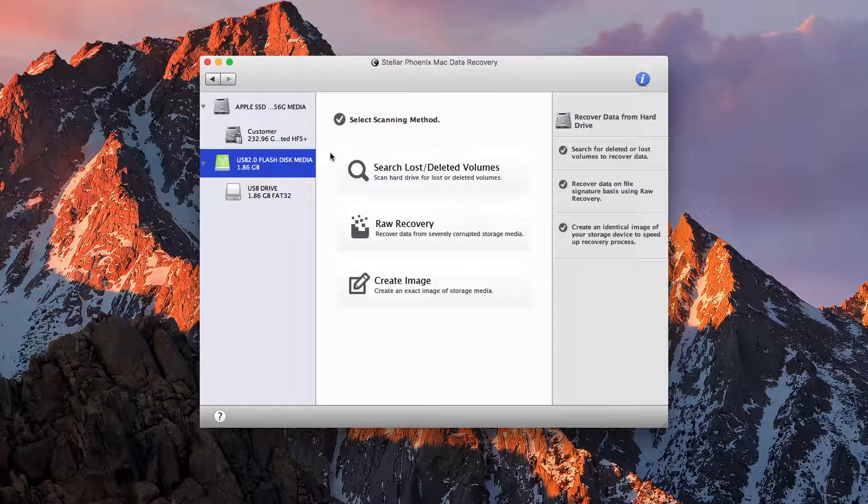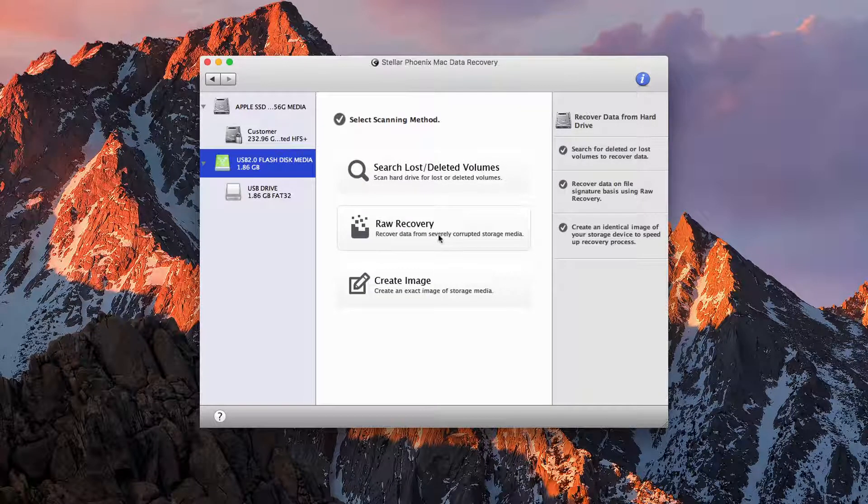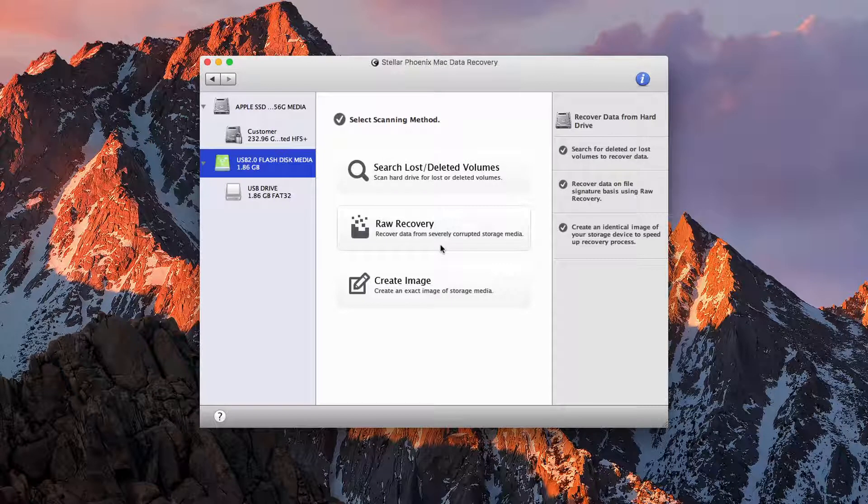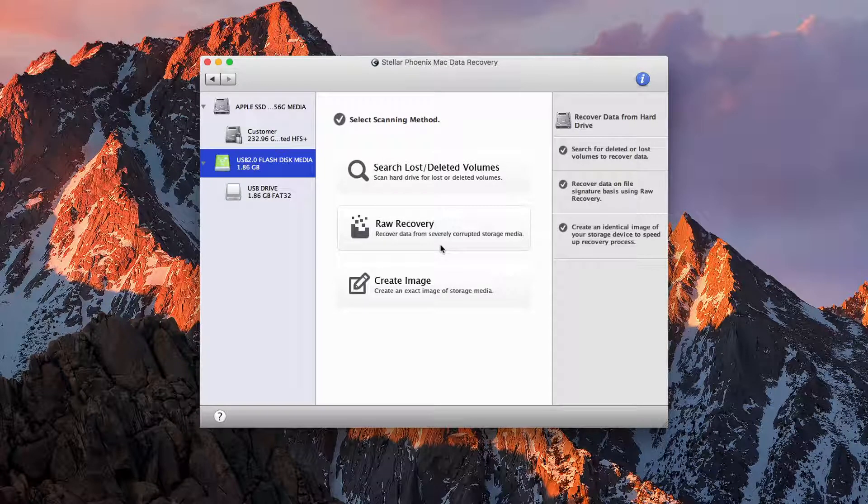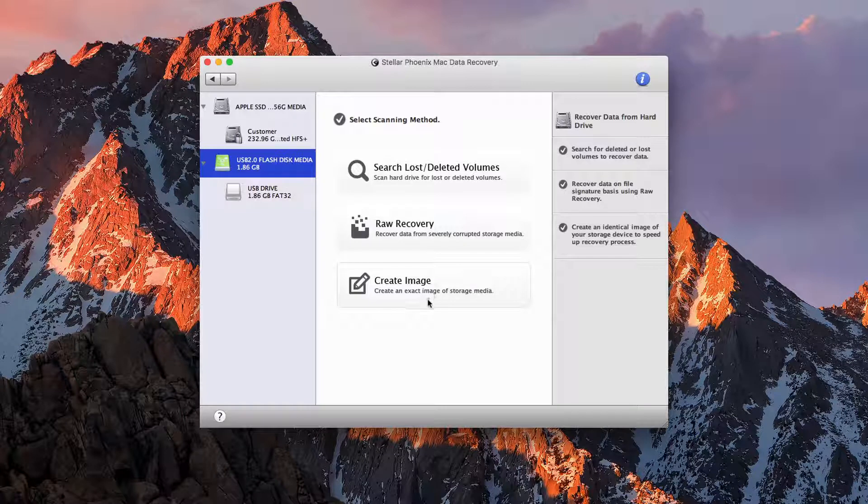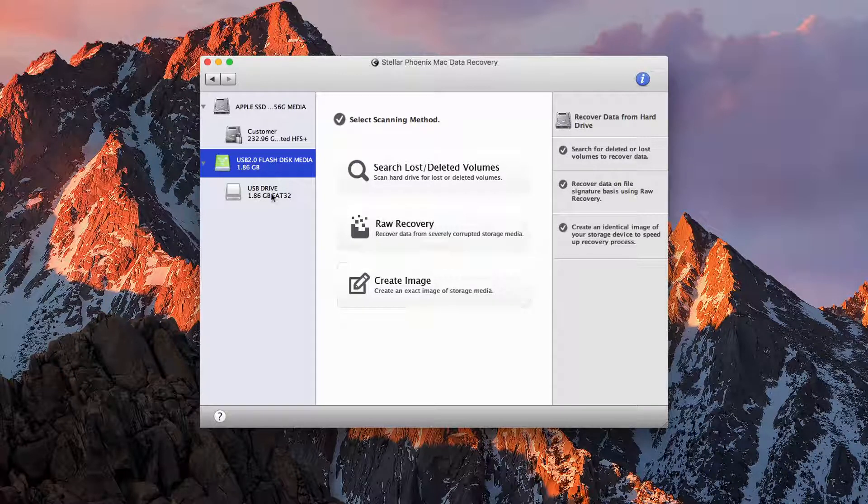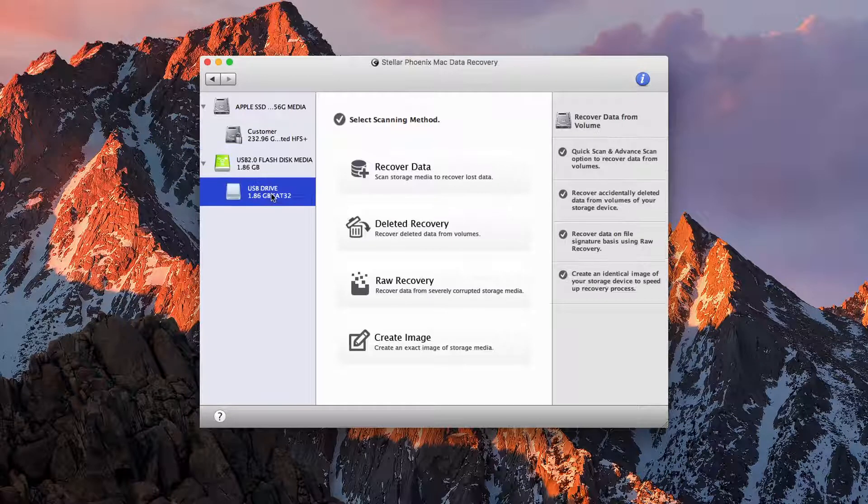At the disk level we can search for lost or deleted volumes, raw recovery, which is going to bring everything back you've ever had on the drive, and we can also create an image of all the media.